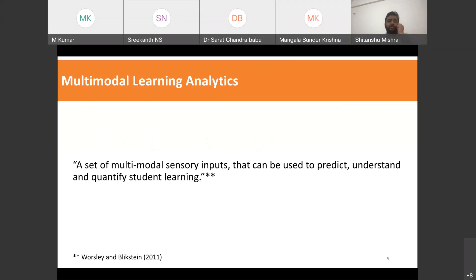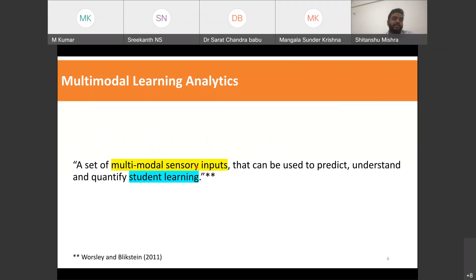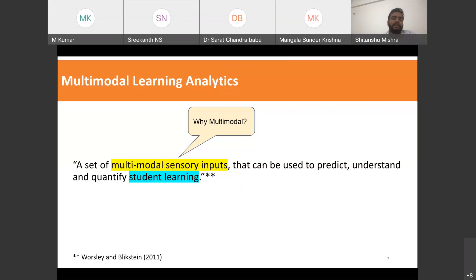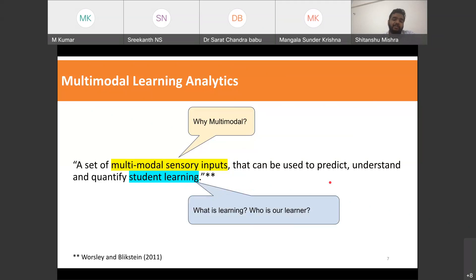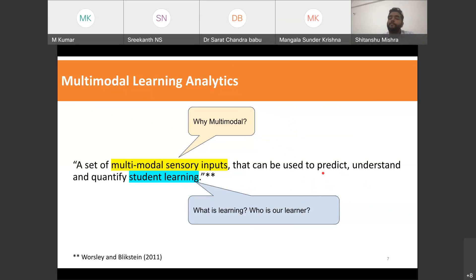So what is multimodal learning analytics? It is a set of multimodal sensory inputs that can be used to predict, understand, and quantify student learning. Two important things in this definition: one is multimodal sensory inputs — using multiple sensors from more than one modality — and the other is student learning. The key questions are: why should we use more than one modality, and more fundamentally, what is learning and who is our learner?